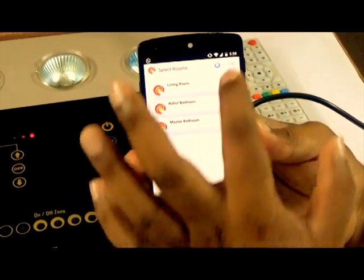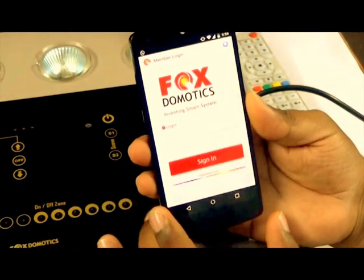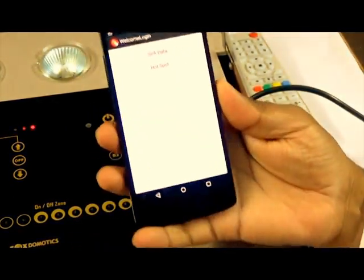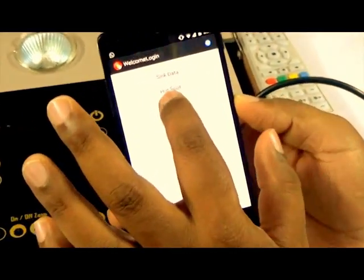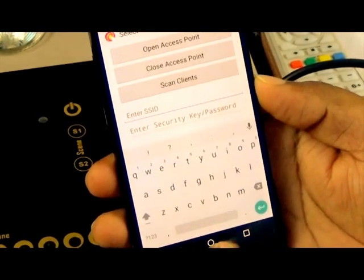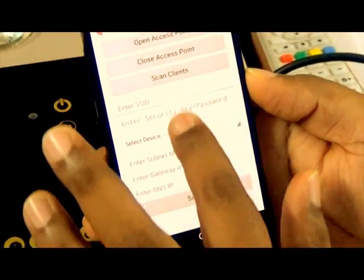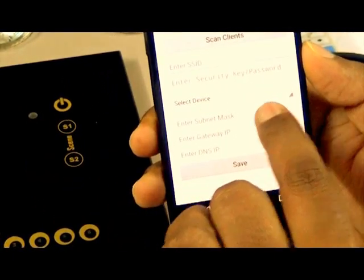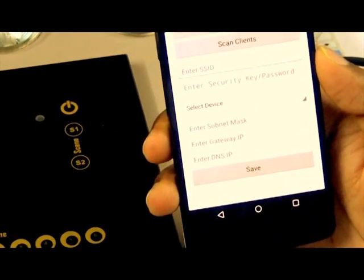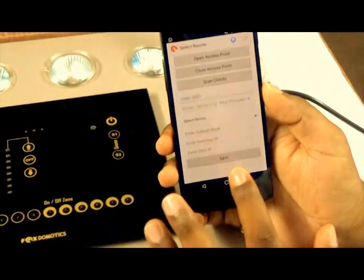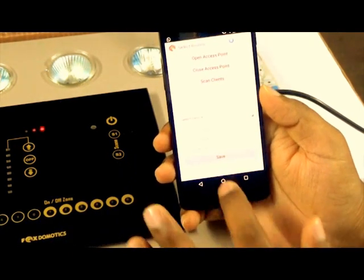Now to transfer the SSID and password, we need to log in to the device again. Once I log in, I will select the hotspot option. This is the screen that helps us send the SSID, password, and IP to the device. There are three buttons at the top: Open Access Point, Close Access Point, and Scan Client, and a Save button below.